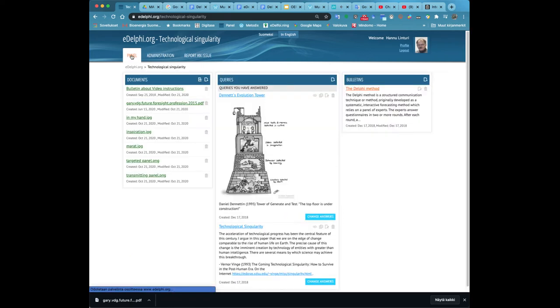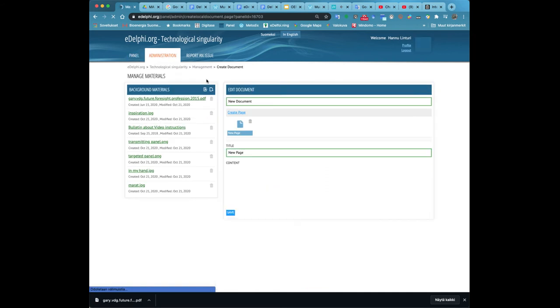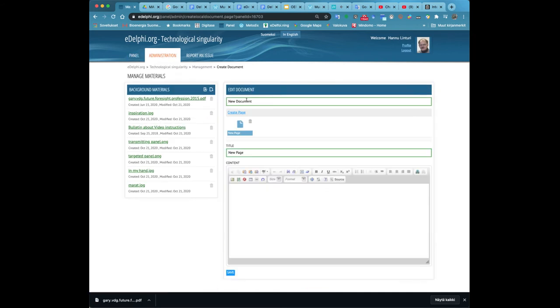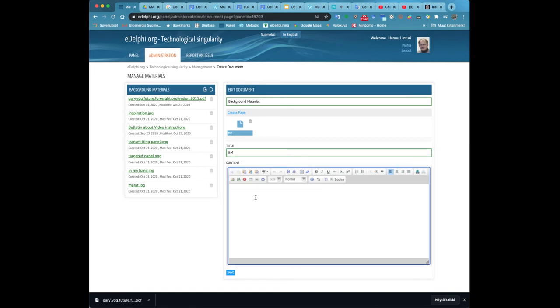By clicking on the second icon you can create a new document in eDelphi. Now you will see the manage materials view. On the right side you will see the title edit document. In the new document field type the title of your document.